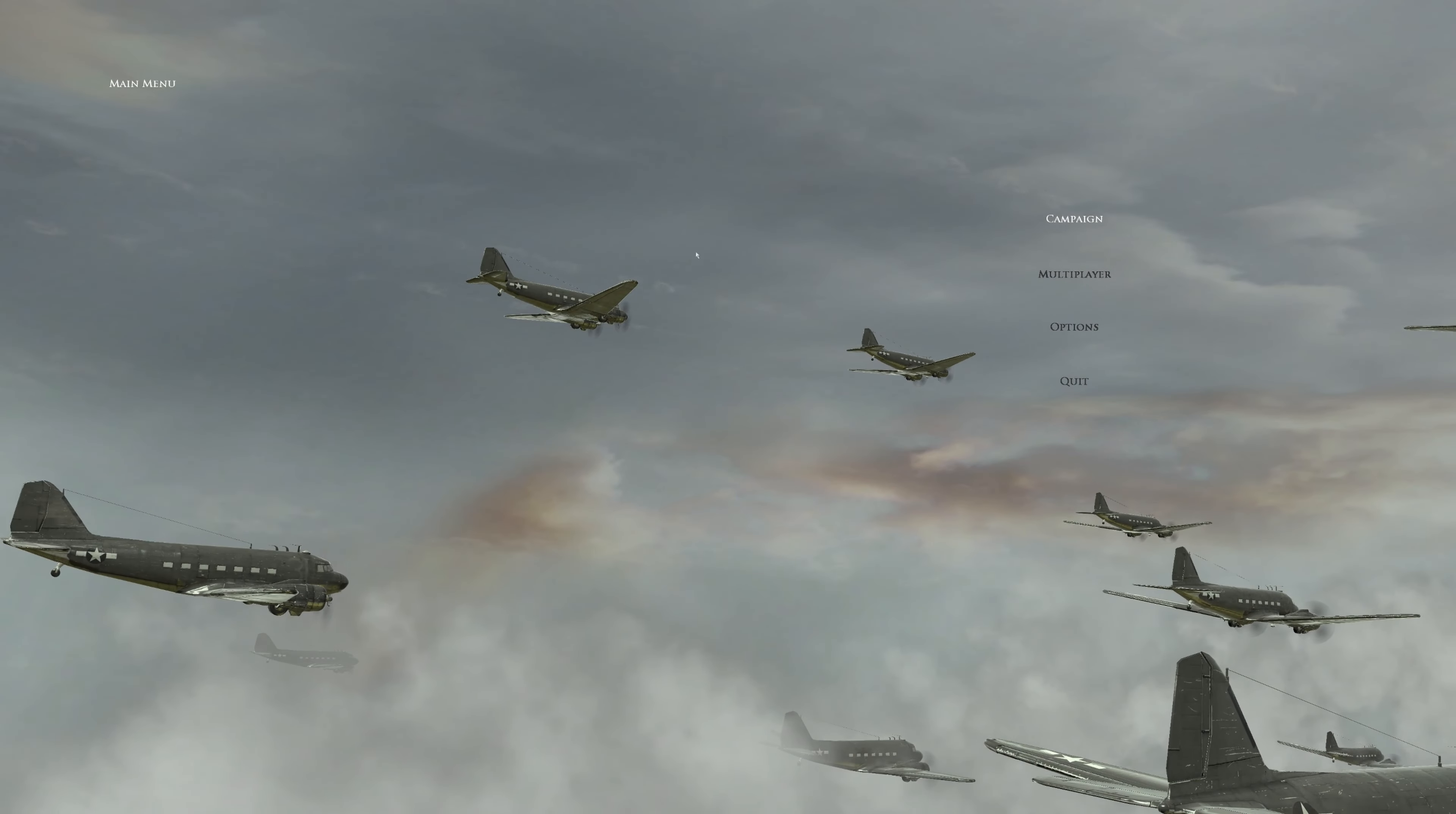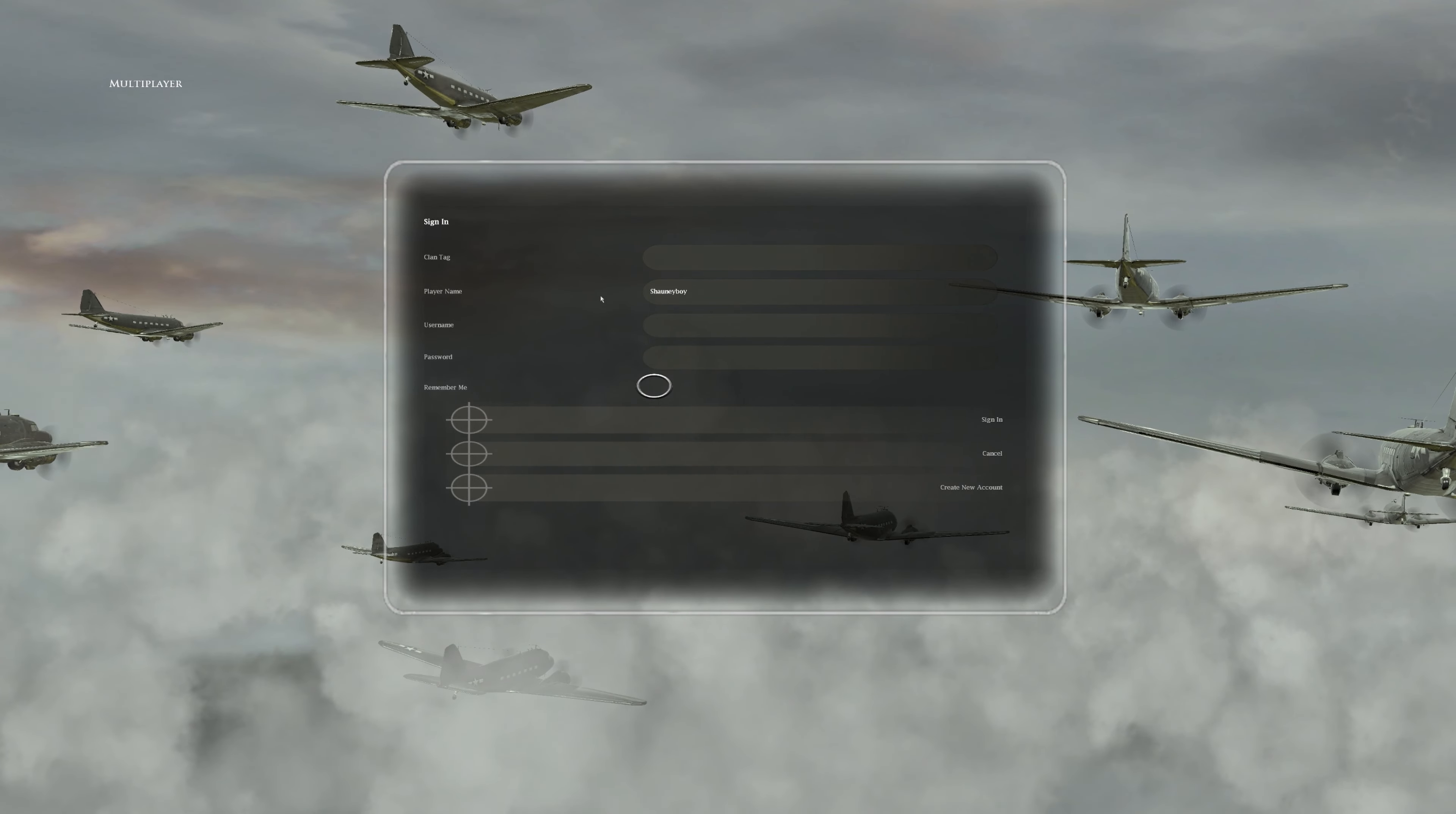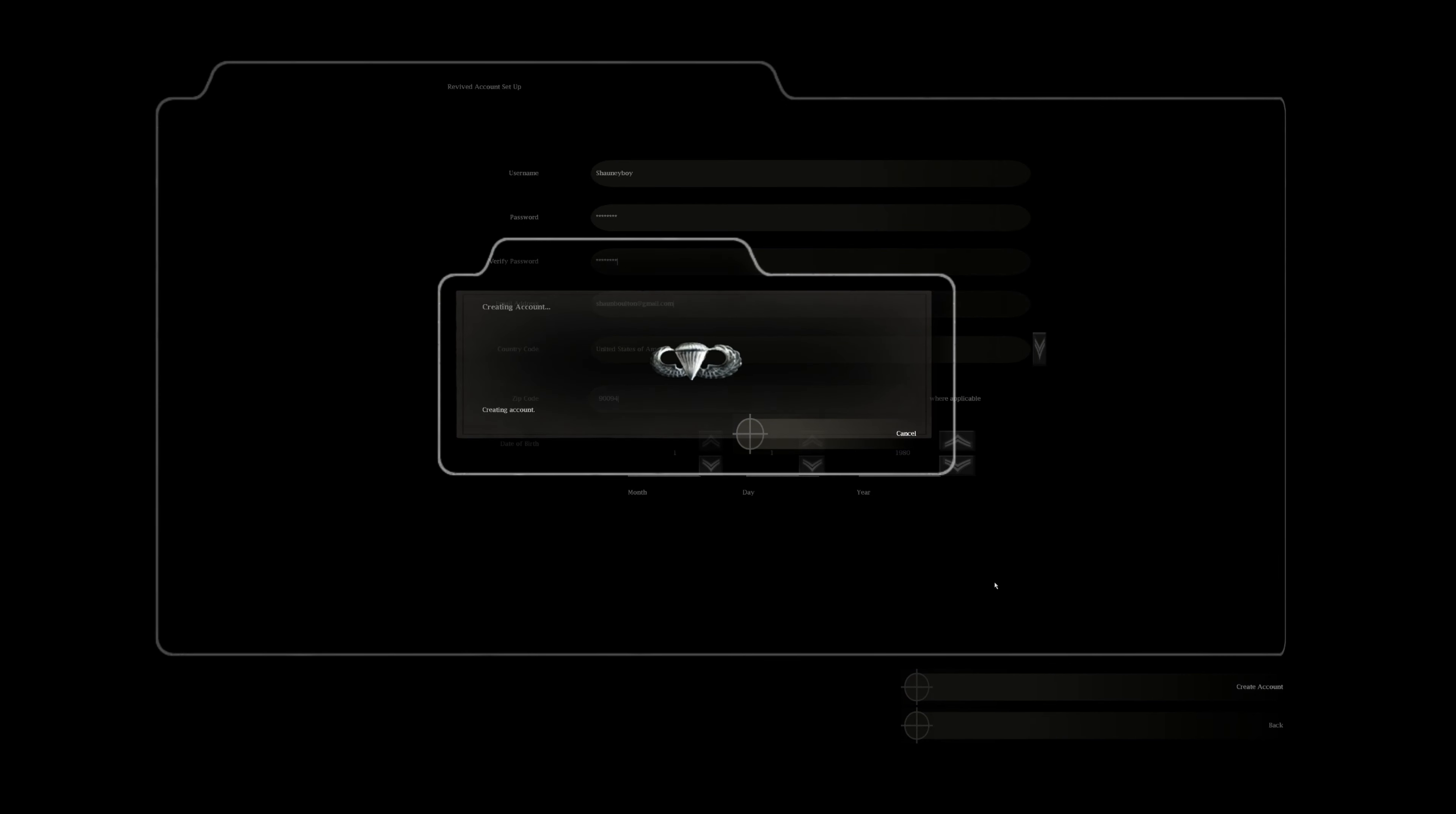Once you're in-game, you'll need to create an account. Enter your username and password. Once you've put all the details in, click Create Account.